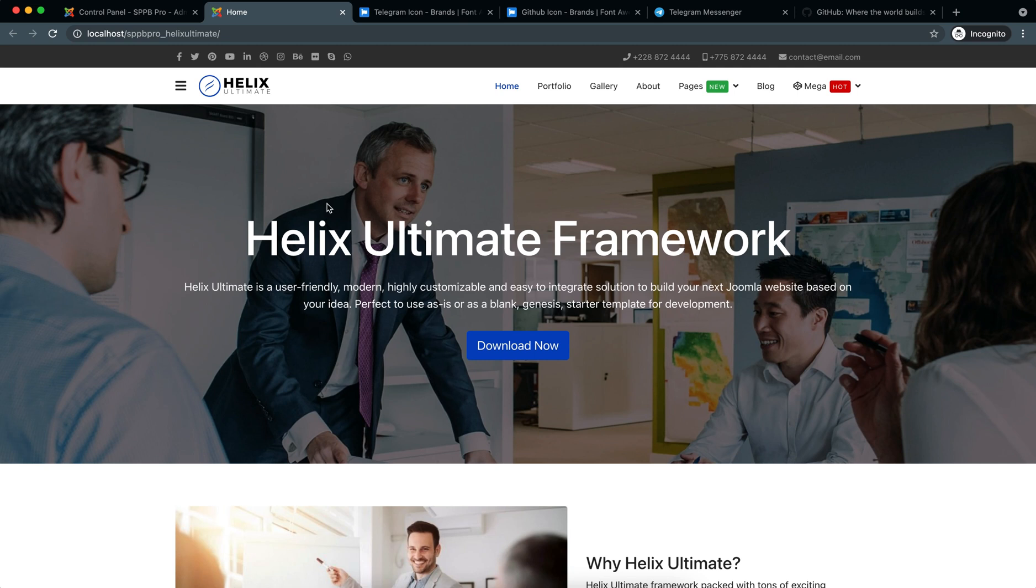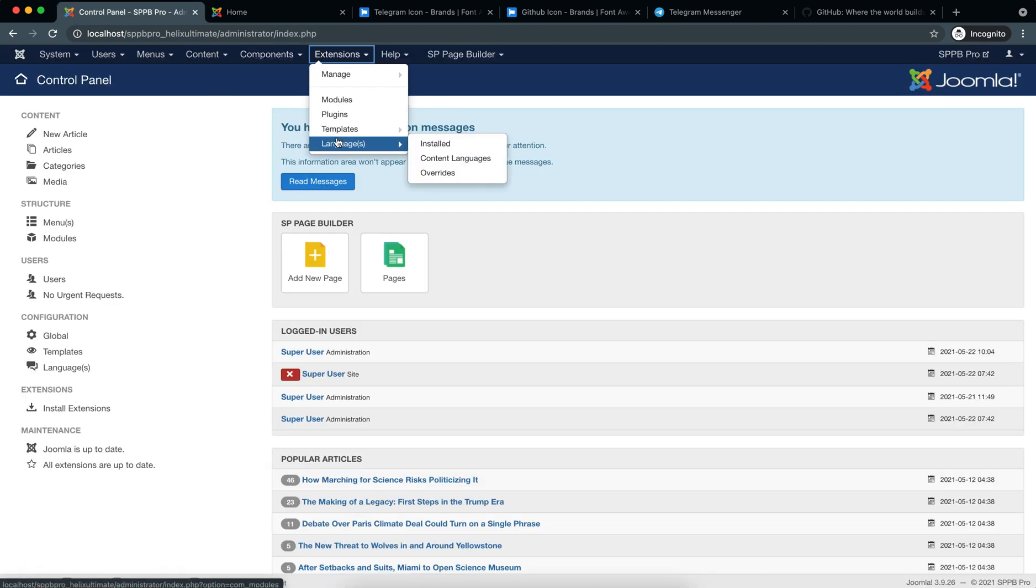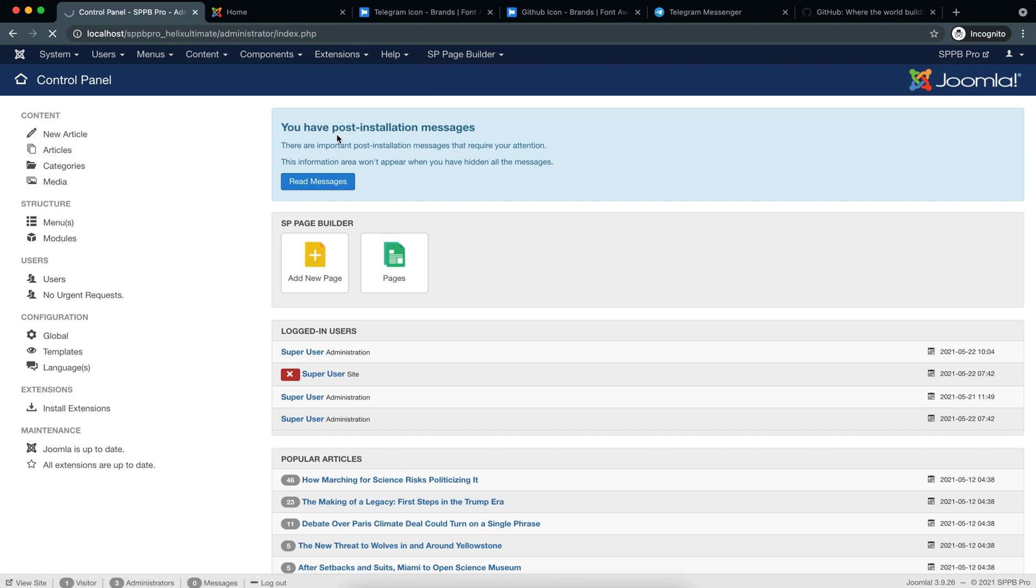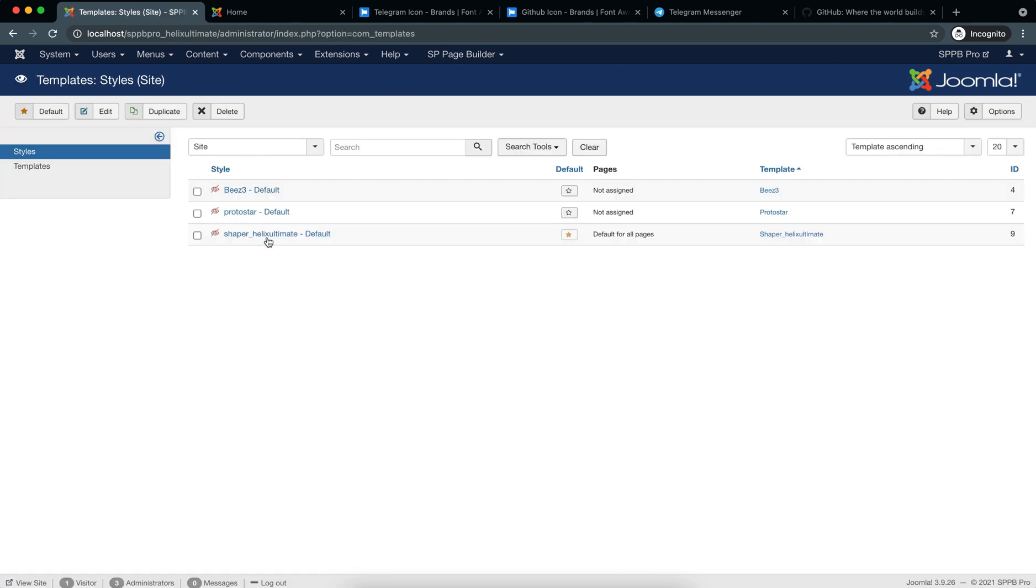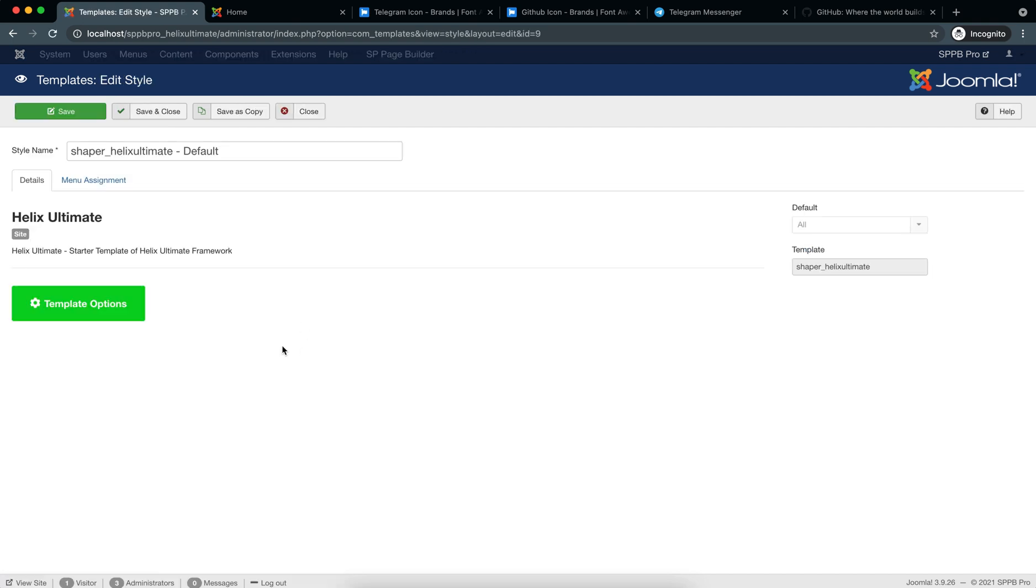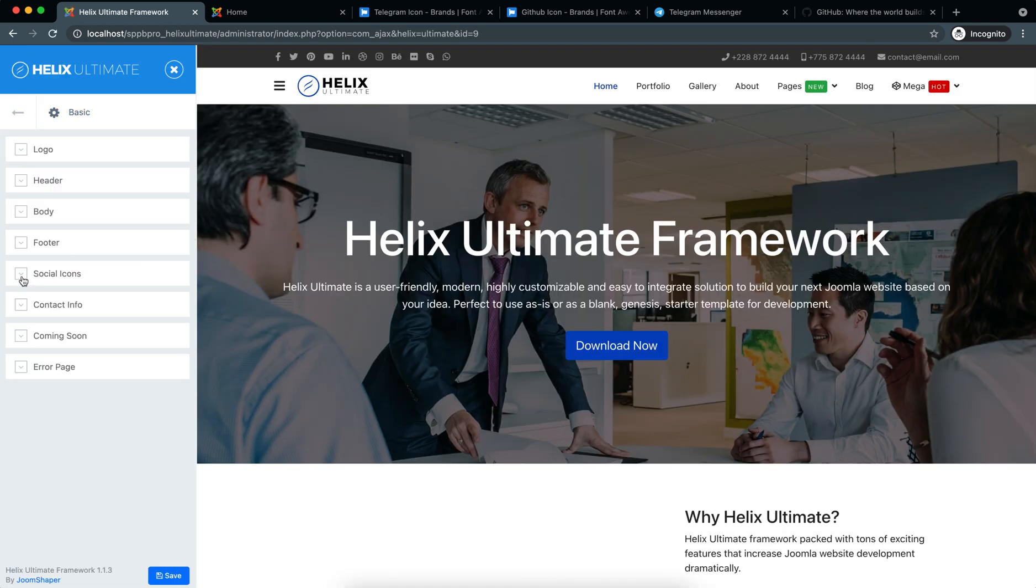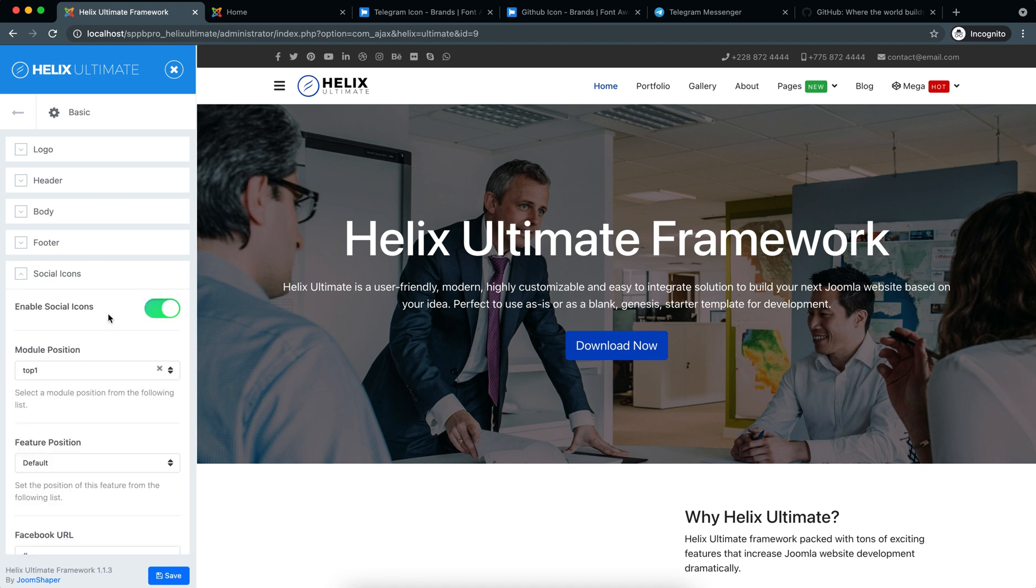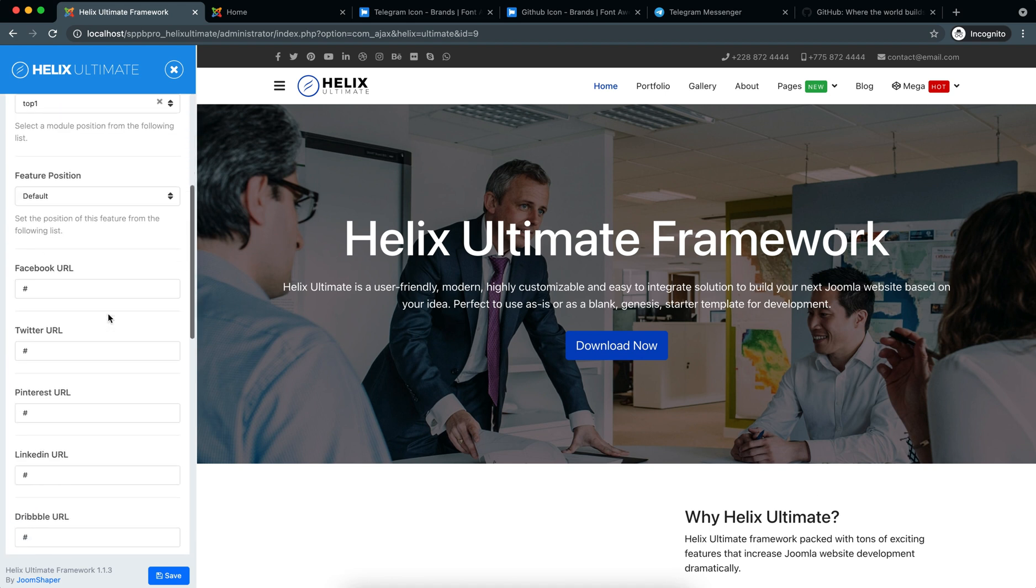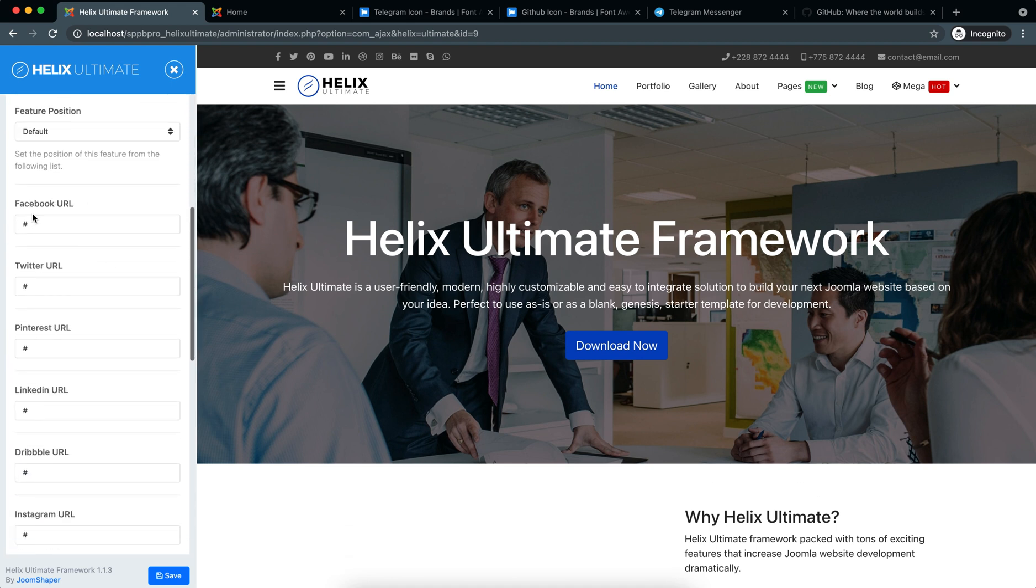Hello everyone, welcome to today's tutorial. Today I'll show you how you can use extra social icons in the top bar of Helix Ultimate template. So first let's go back to the administrator, then Extensions, Templates, then Shaper Helix Ultimate, Template Options, Basic, and here Social Icons. So here you can see you can add the social media links.